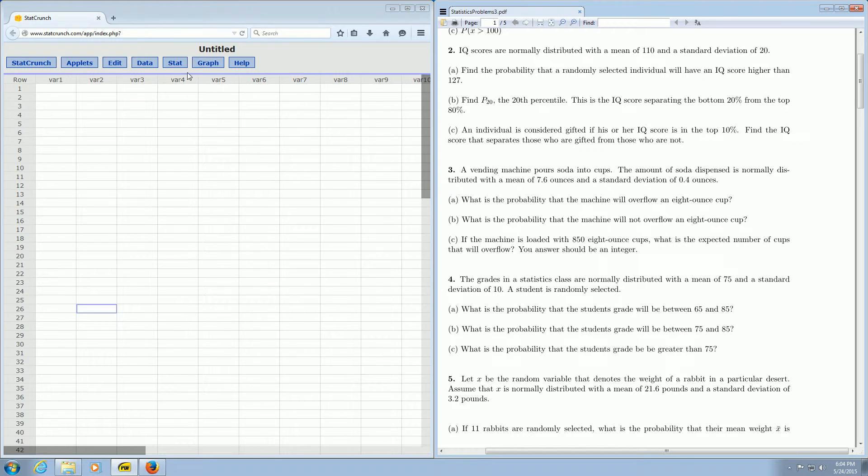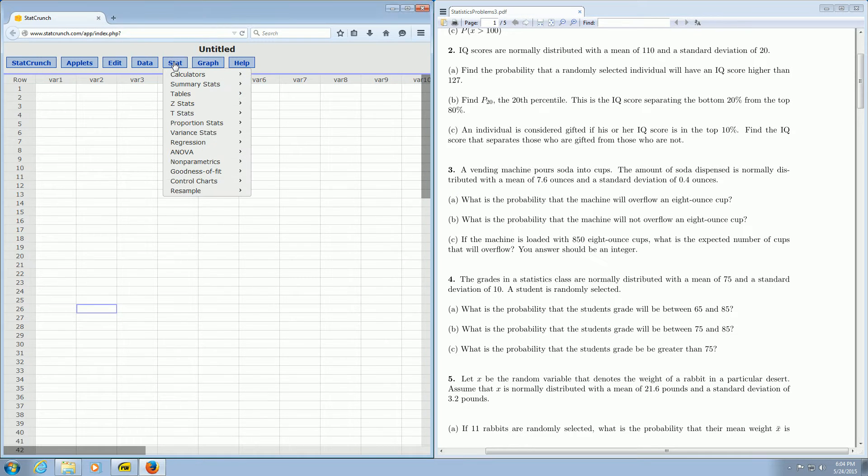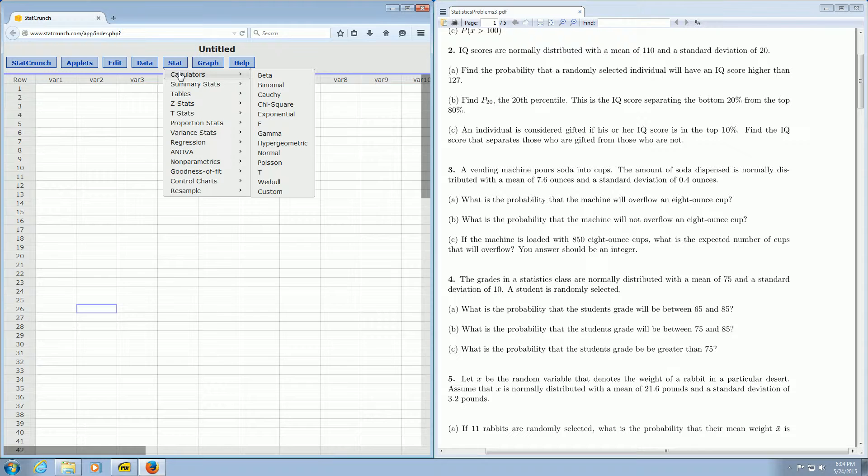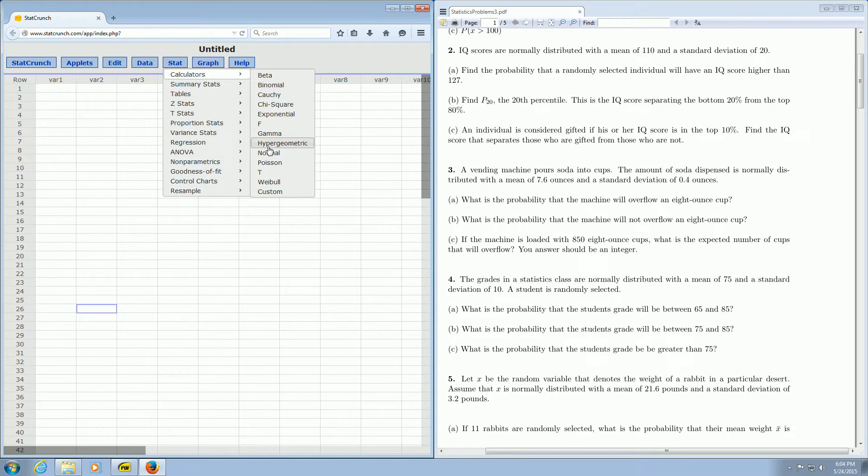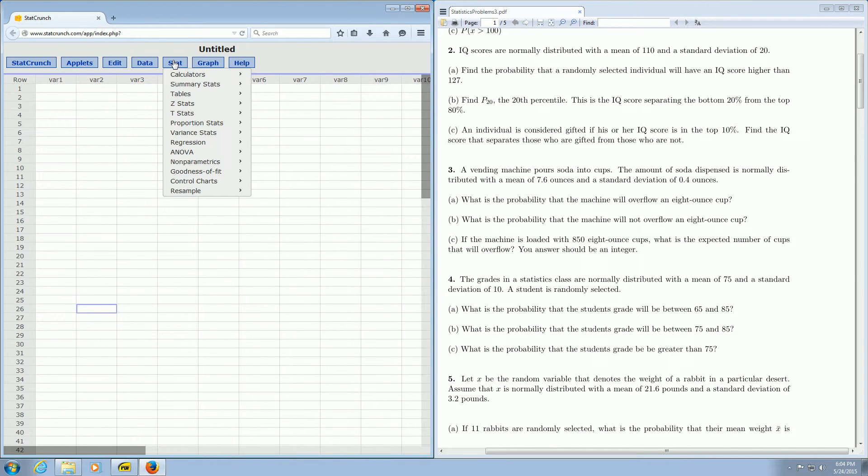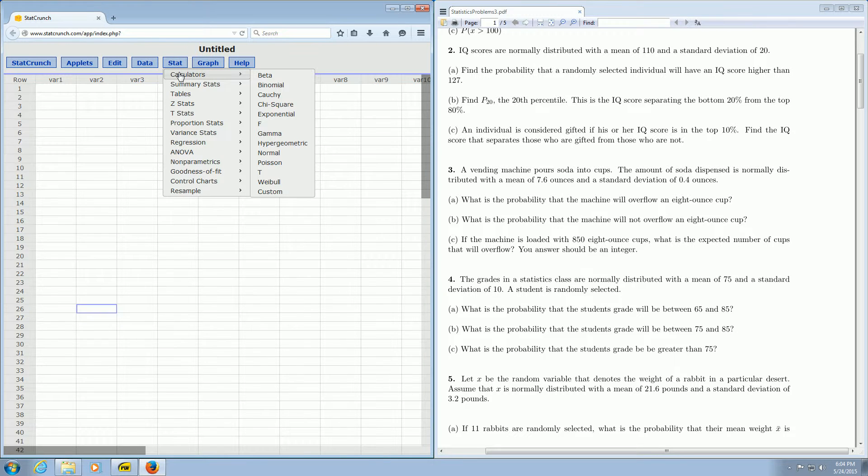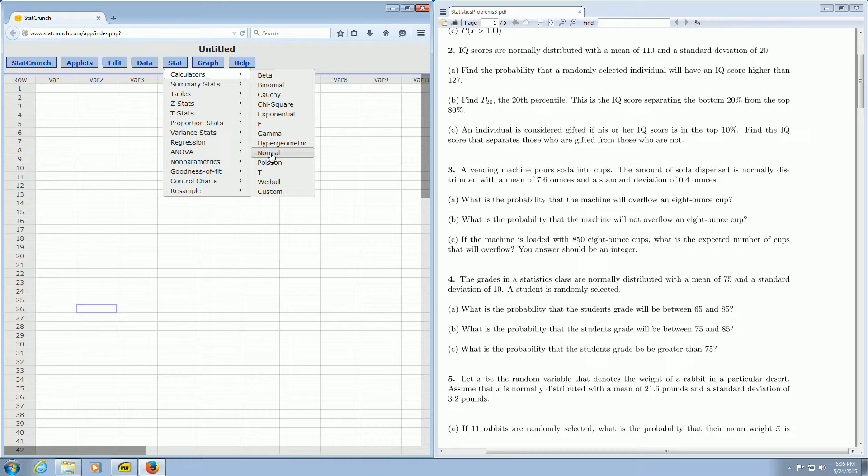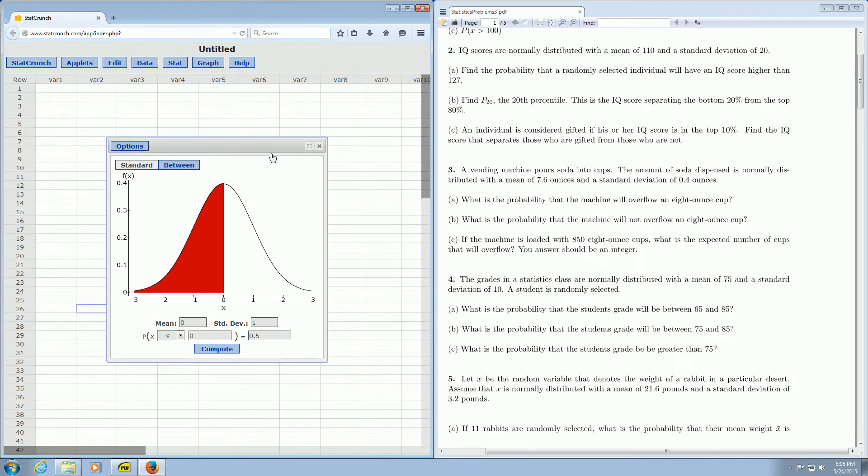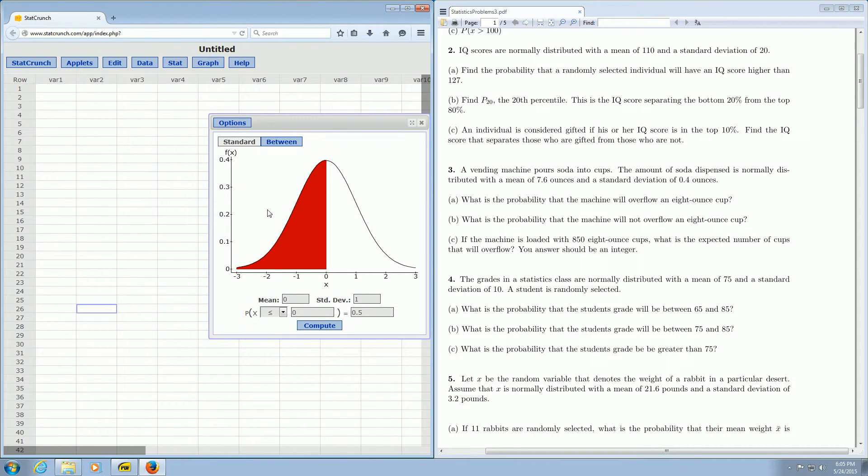So you go over here to StatCrunch and you click on stat, then you go to calculators, and then you want to go down to where it says normal. So I'm going to left click here on normal. So again it's stat, calculators, and then you want to go down here to where it says normal. So when you left click on normal you get this beautiful graph. That's the graph of the normal distribution.